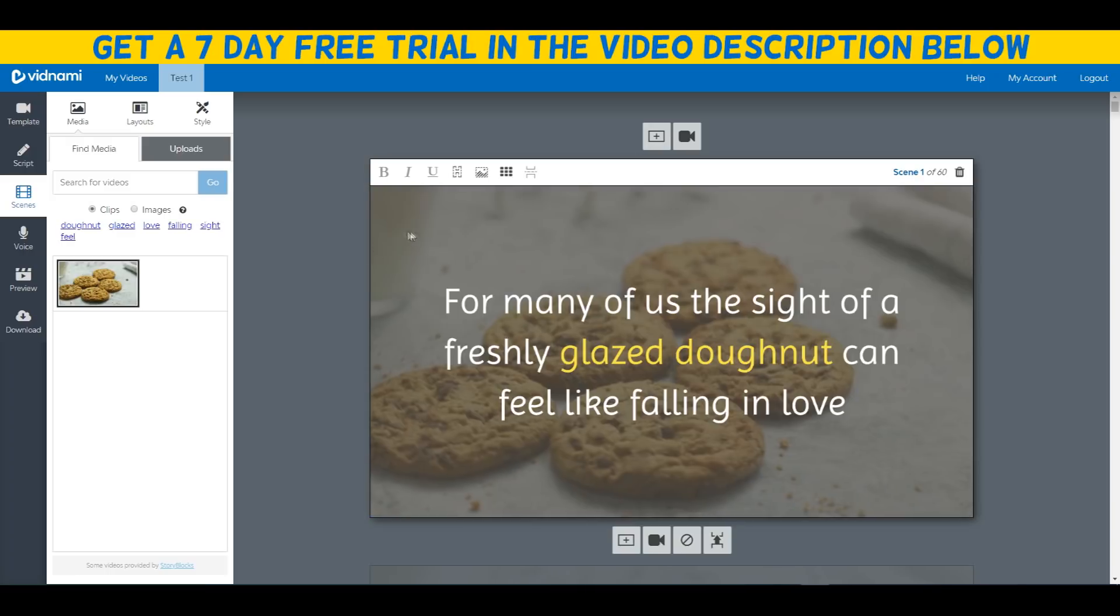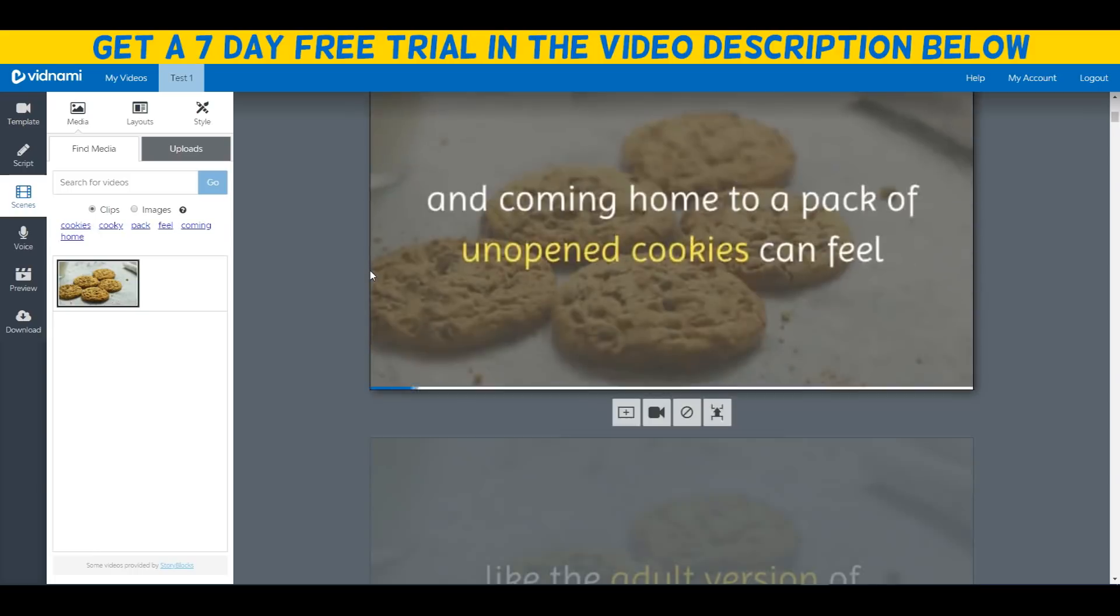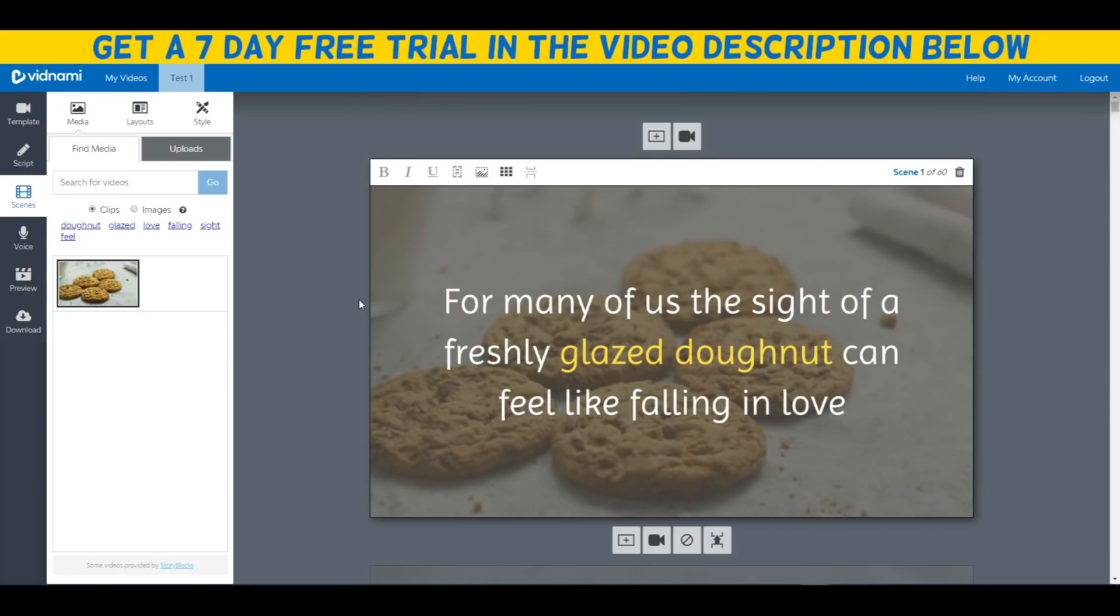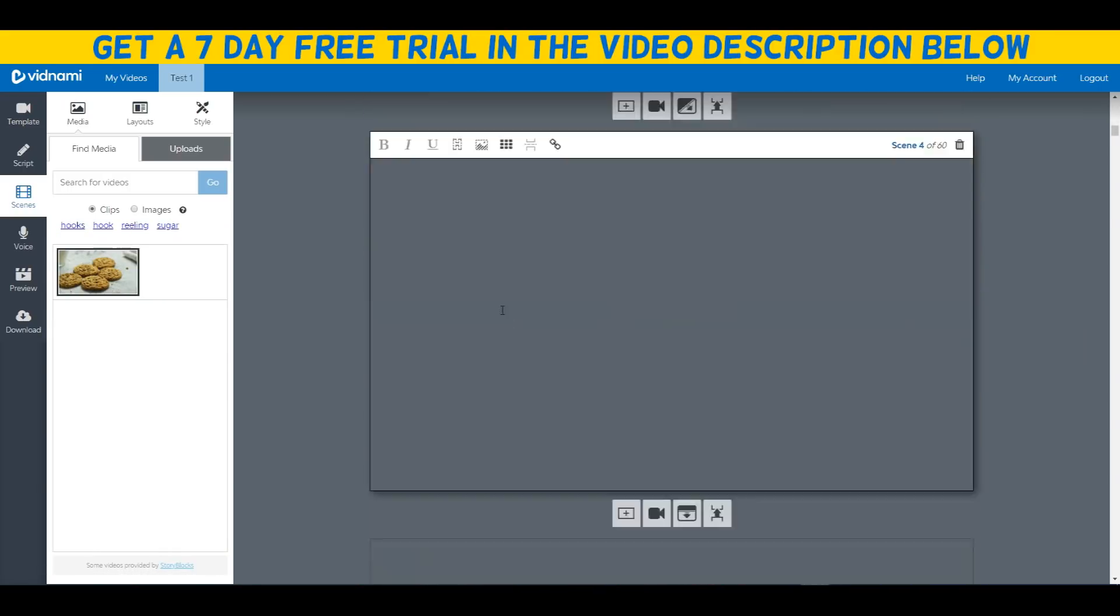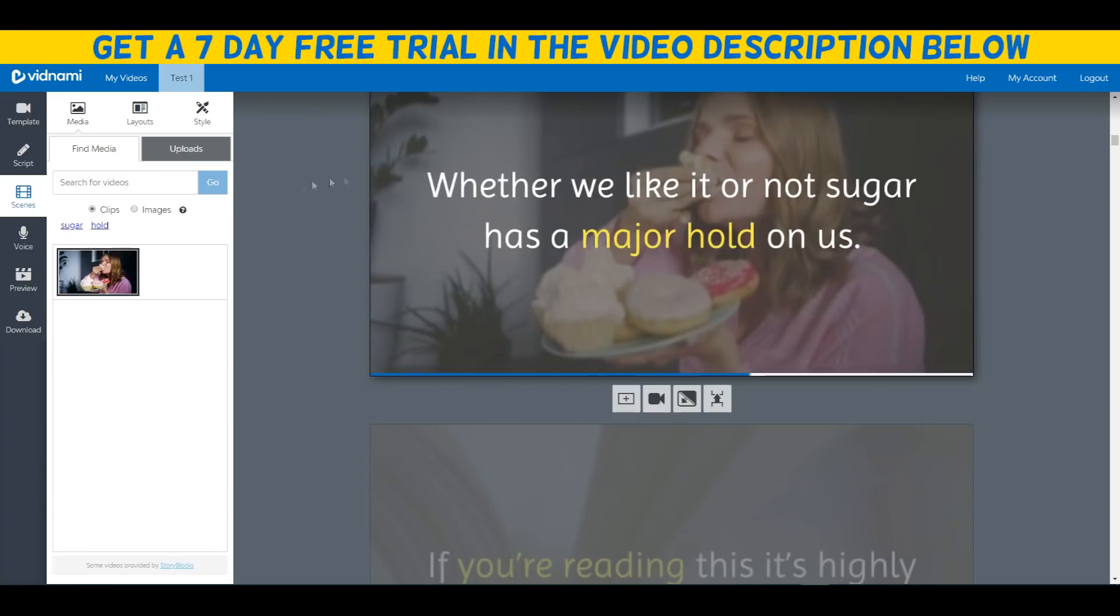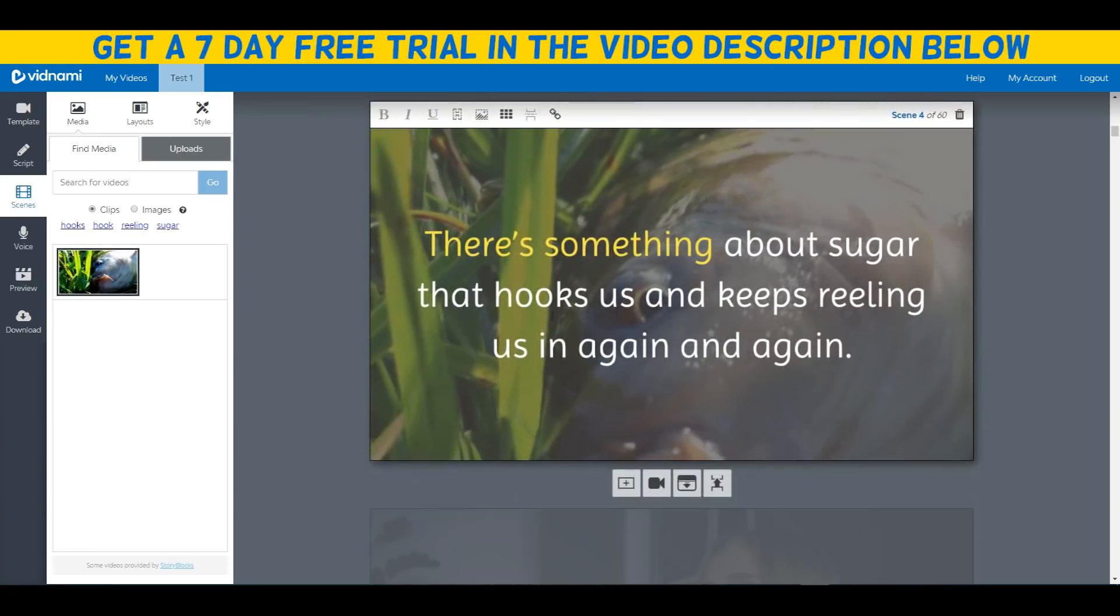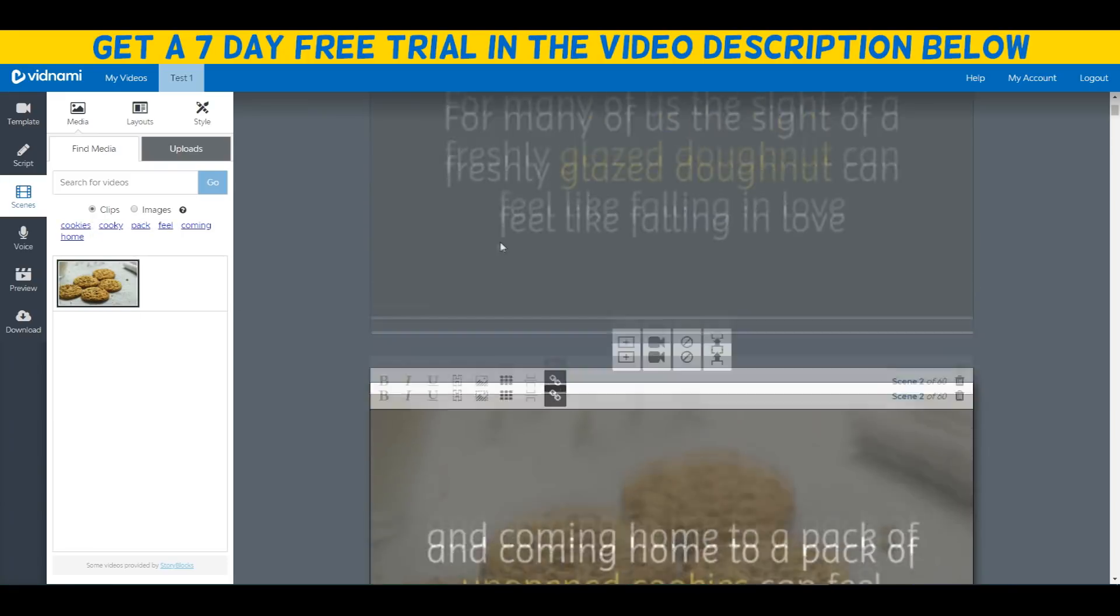As you can see, it's creating the scenes for our video. Here we go, so it automatically adds pre-built videos and images to our video automatically, just based off the keywords that are in our video. We can always of course change them.